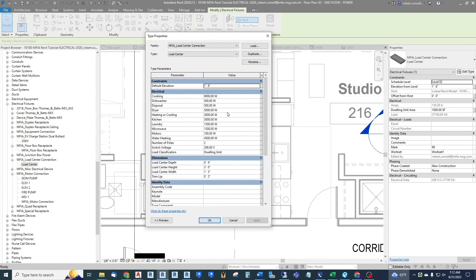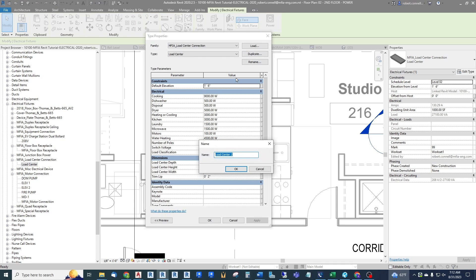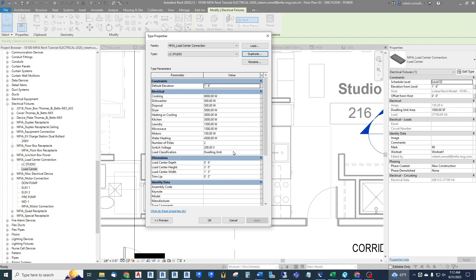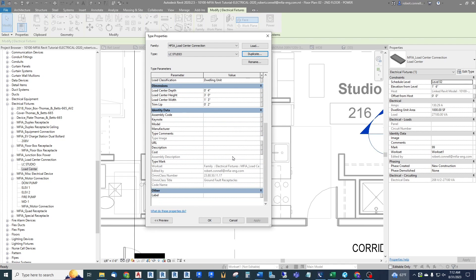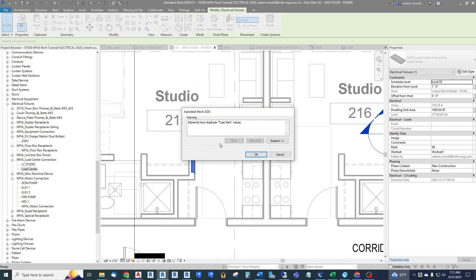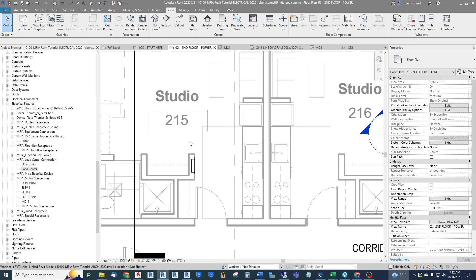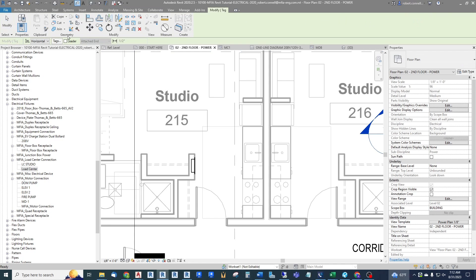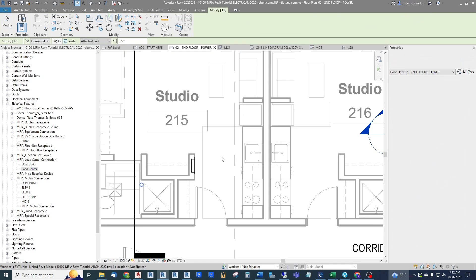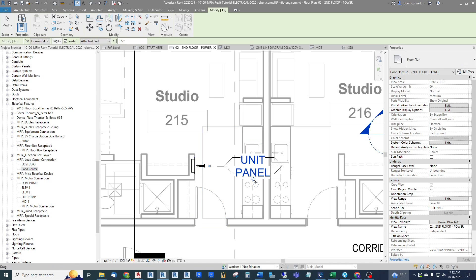We can put a different height, mounting height, and we can also change the dwelling unit area. First of all I want to name this load center as a separate type, so I'm going to edit and duplicate it and call this one LC Studio. So it has its own type name. And then I like to put a type mark, and this is mainly for architects and owners reading these plans. I call it a panel even though it's a load center. I like to call it unit panel.